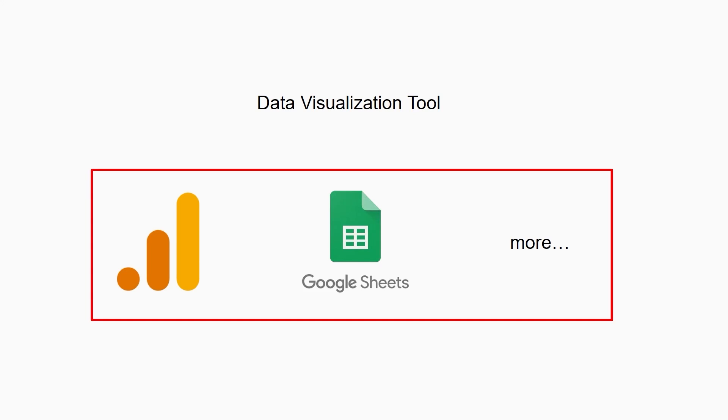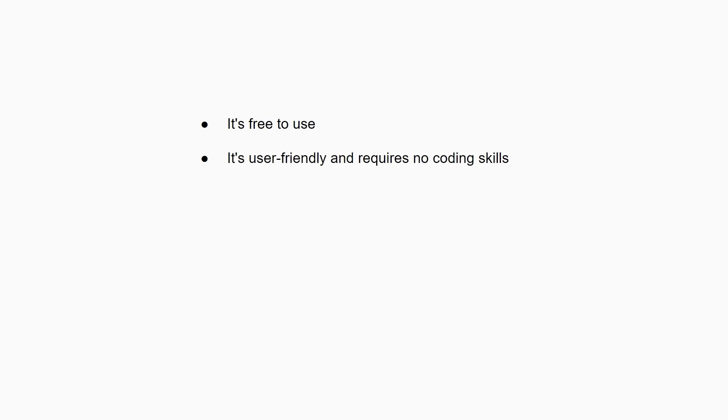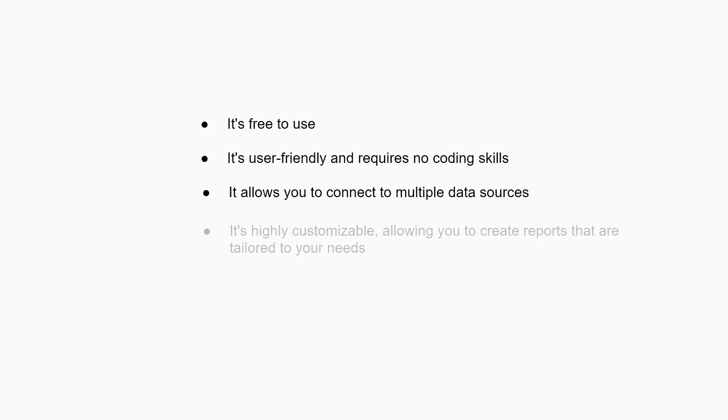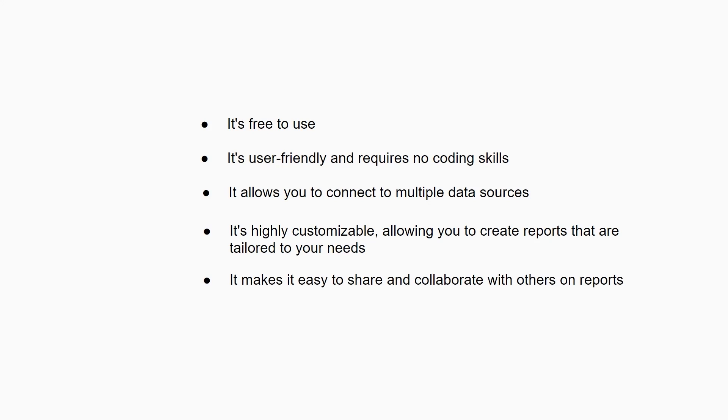The benefits of using Looker Studio are endless, but here are just a few reasons why you should give it a try. It's free to use, it's user-friendly and requires no coding skills, it allows you to connect multiple data sources, it's highly customizable allowing you to create reports tailored to your needs, and it makes it easy to share and collaborate with others on reports.